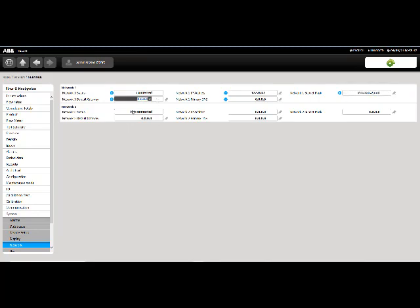Please note that the gateway may not show a value until the unit has been restarted.